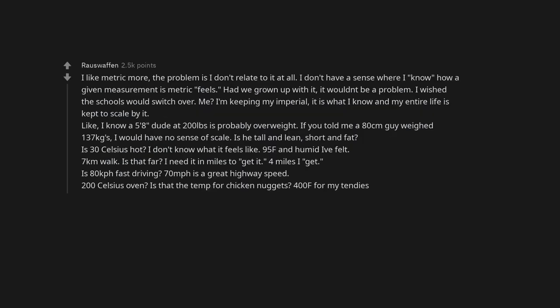I like metric more. The problem is I don't relate to it at all. I don't have a sense where I know how a given measurement is metric feels. Had we grown up with it, it wouldn't be a problem. I wished the schools would switch over. Me? I'm keeping my imperial, it is what I know and my entire life is kept to scale by it.